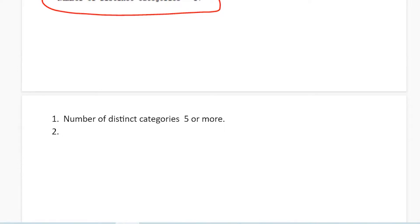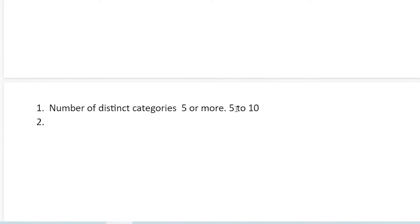The reason minimum five is required is that even binary data — which is pass or fail — has only two distinct categories. If your distinct category count is less than five, it may represent discrete or ordinal data. For continuous data, it is suggested that the number of distinct categories should be minimum five for better understanding. Five to ten is good; five and above is acceptable.